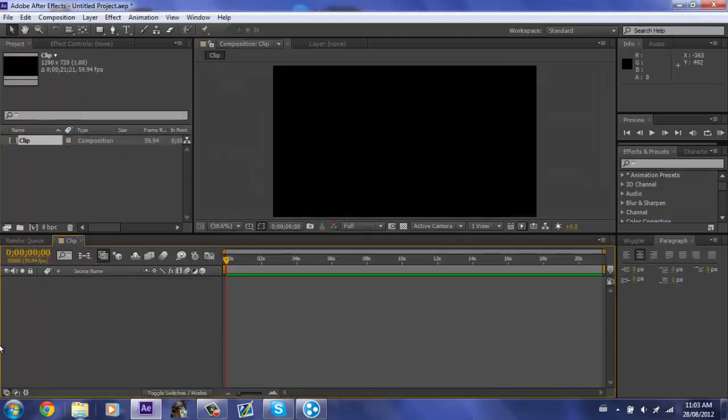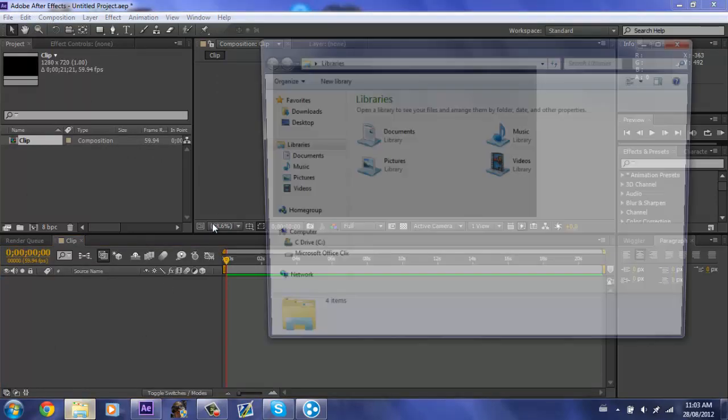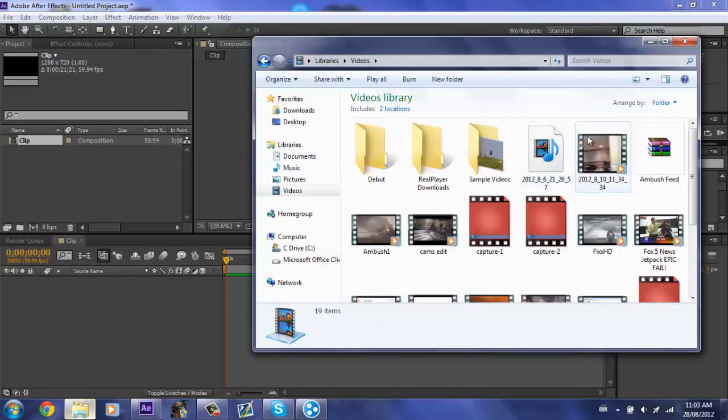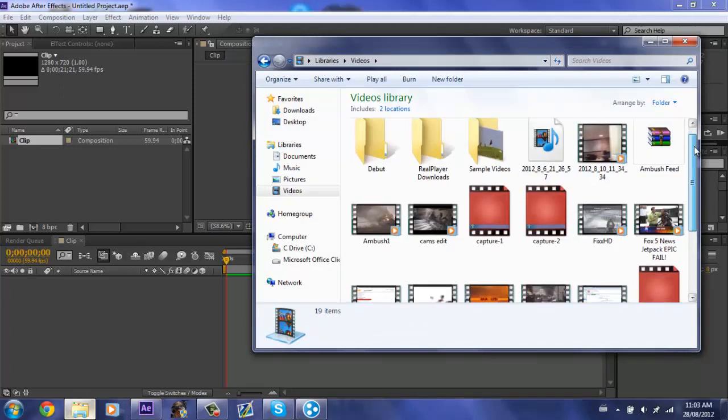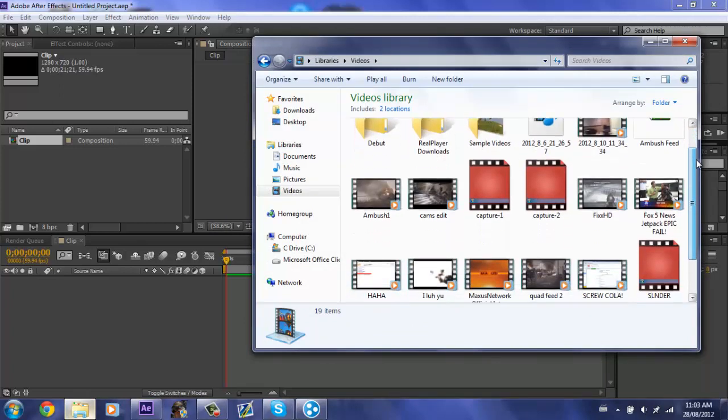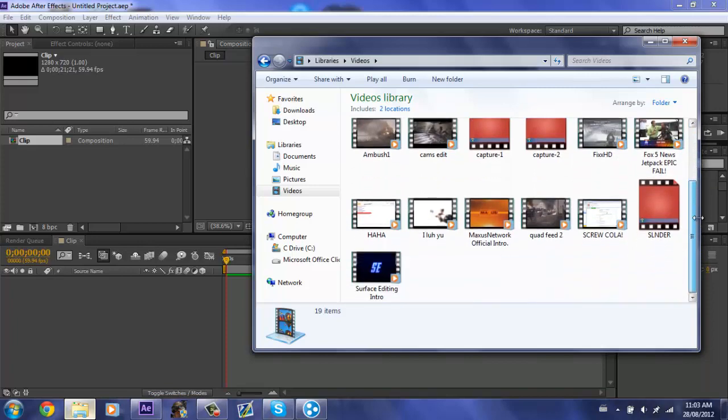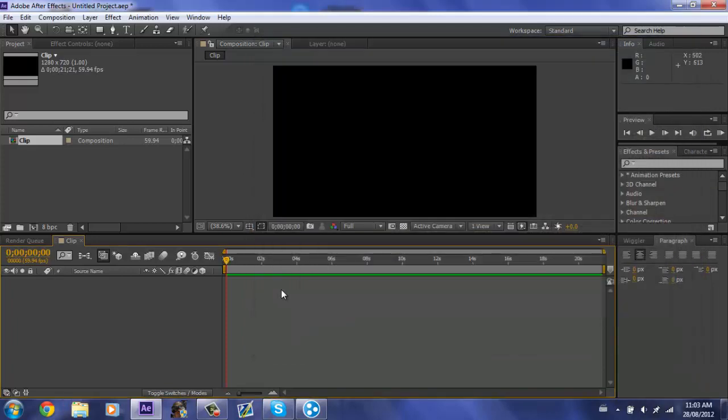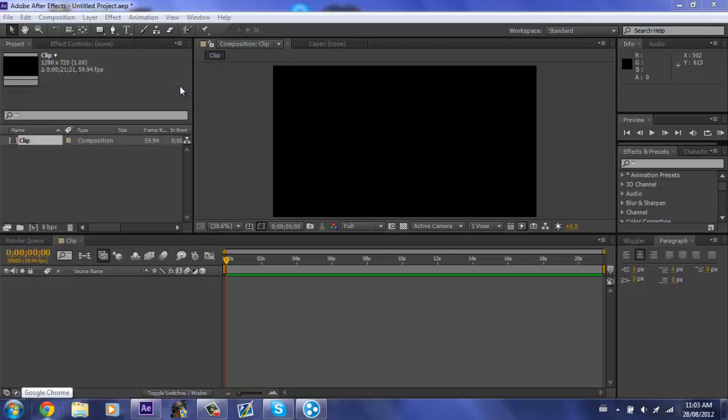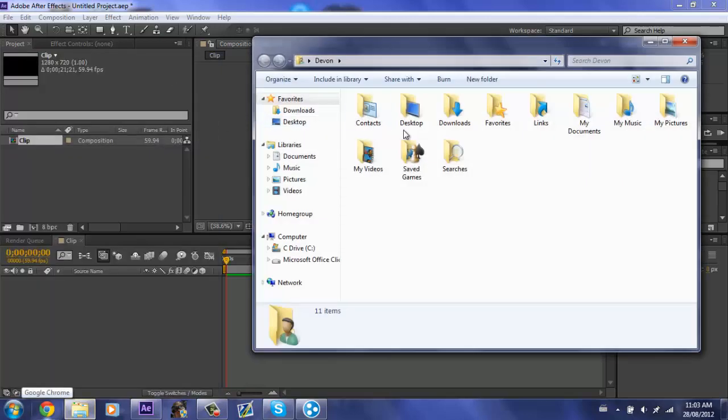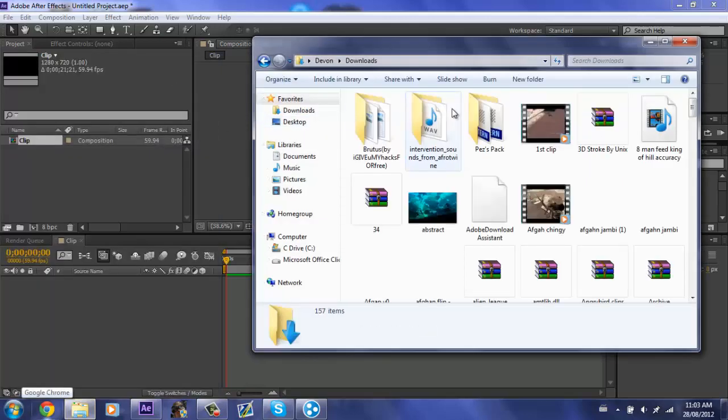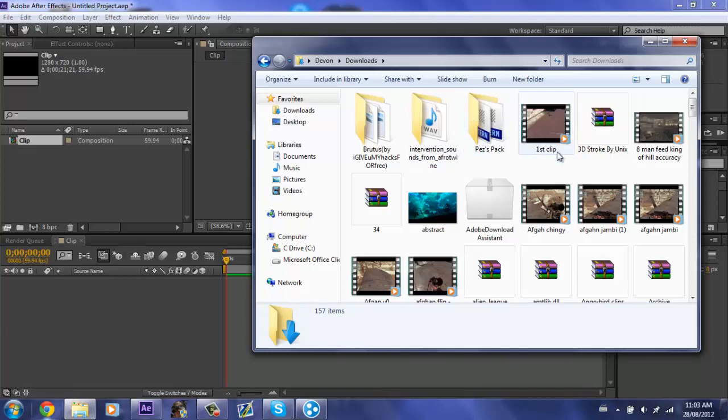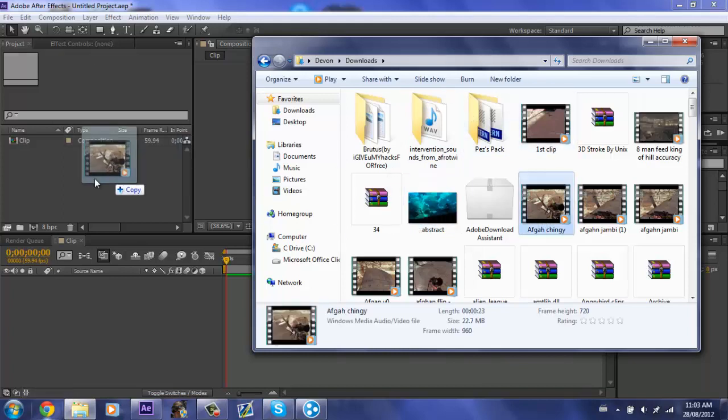All right, now we need to get our clip. So I'm just going to browse through my clips. I need something with a kill cam. So let's go to my Devon and downloads and let's just take this clip. Getting slash cat whatever.